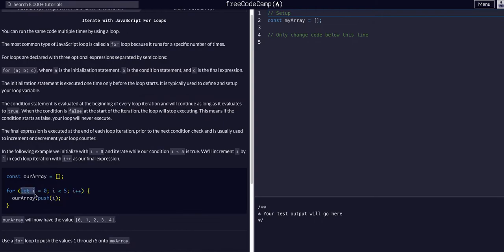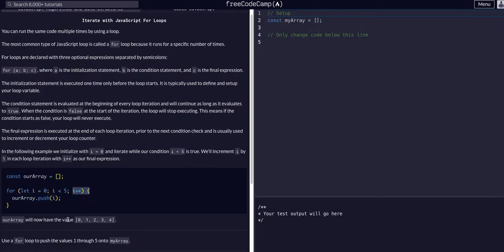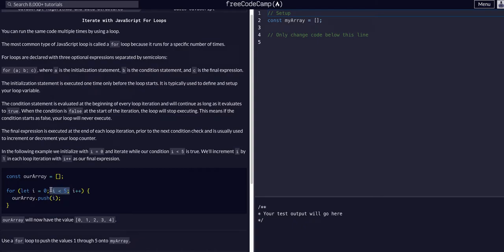So you started off, i is zero. The condition it checks every time is: is i less than five? It is. Run that code and then increment i. So then i becomes one. Is i less than five? It is, in fact. So it'll continue and just keep going until i hits five, and then that will not be true and it will not execute again.